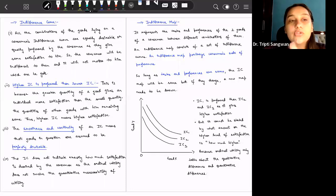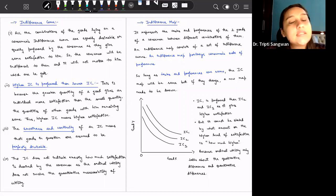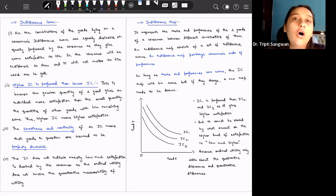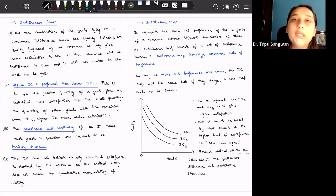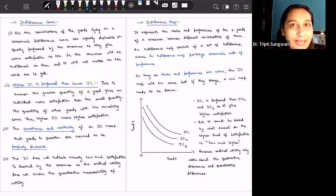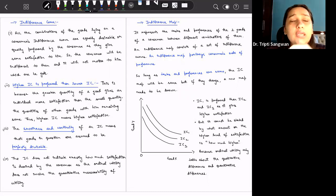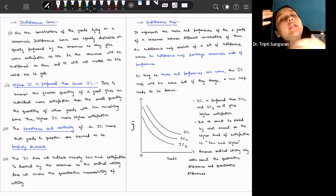Welcome back. In the previous lesson we discussed about various properties and assumptions of the indifference curve, that is ordinal utility analysis and ordinal utility theory. In this lesson we will discuss about exactly what are indifference curves and what is an indifference map.